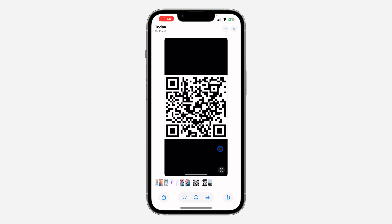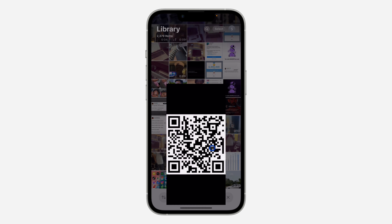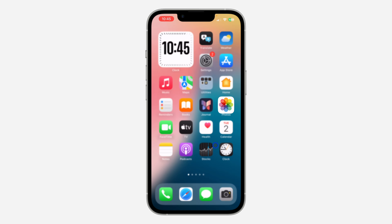Another way is to look for this icon — you're going to see this icon at the bottom right corner of the picture. Just click on it, then click on the QR code, and it's going to automatically scan it.